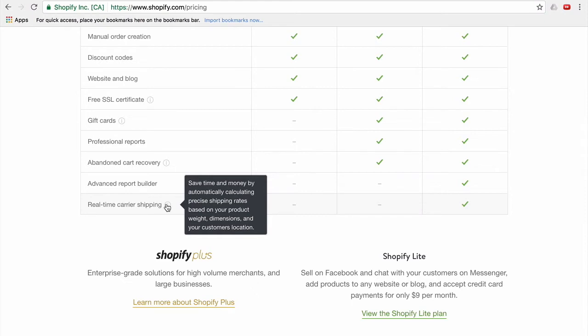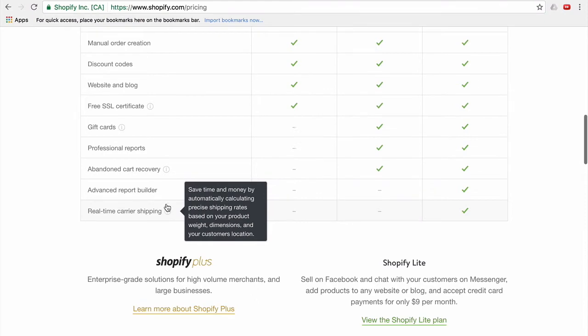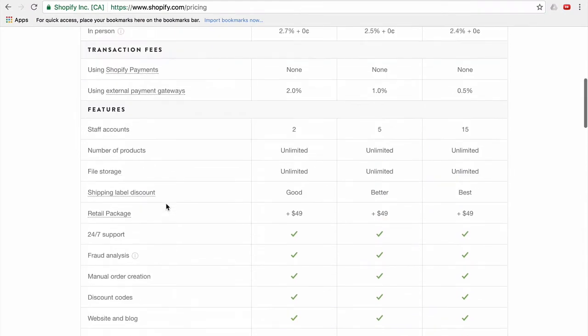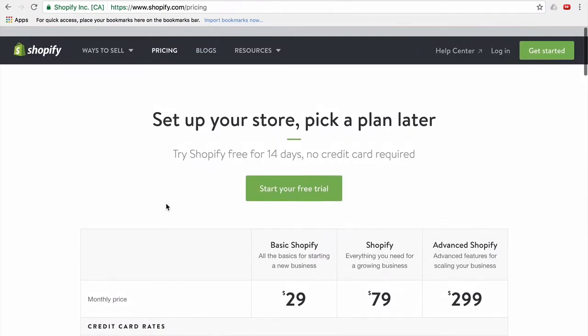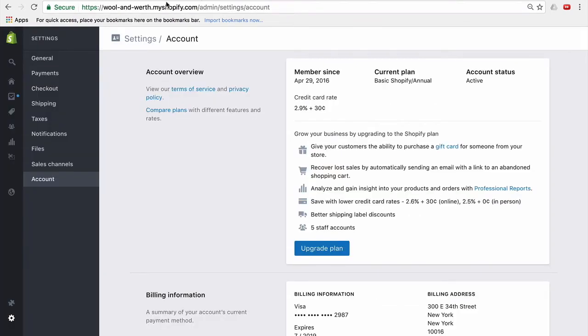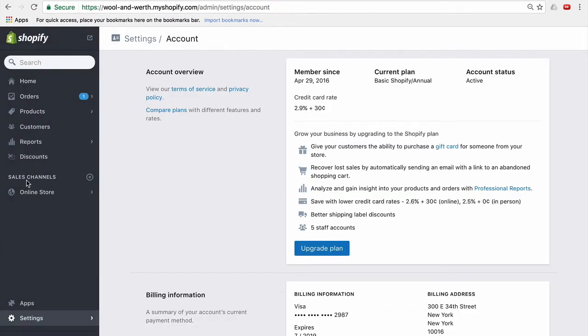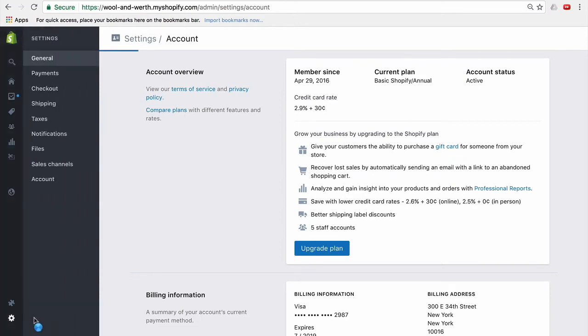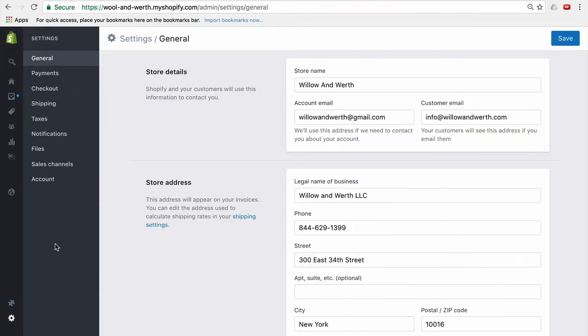So the next question is, do you have carrier services? Easiest way to see that is to go, here's an example Shopify store. So I'm here on the side. I go down to settings and then I go to account.